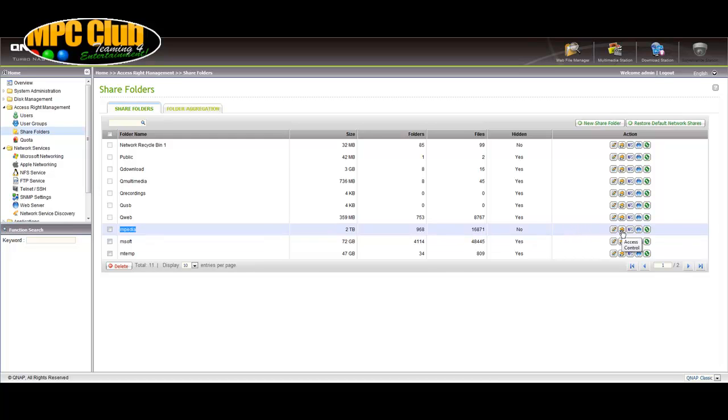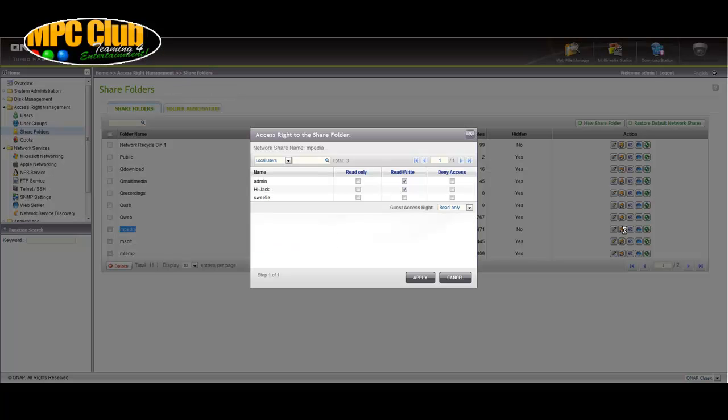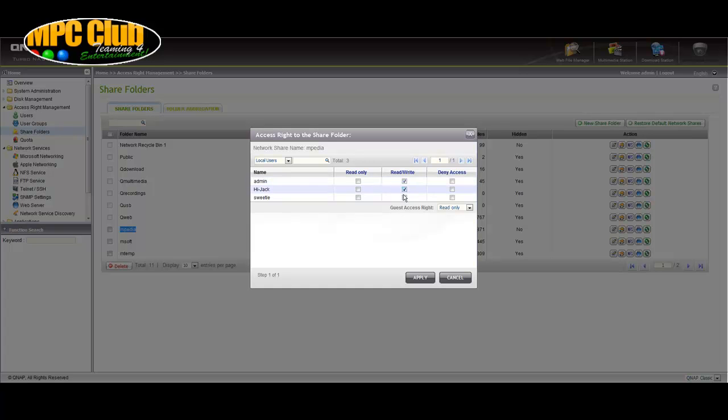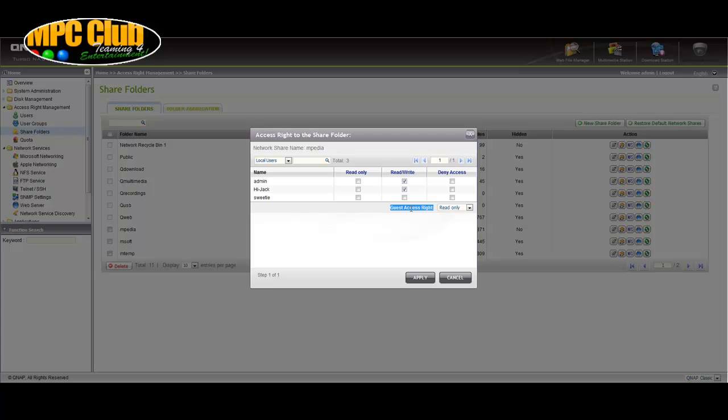So for SMB you can click this yellow folder here with your hand holding it and click on it and then have standard users that you created on the NAS to have access to them. However we also have guest access right and this will mean you don't have to enter a username or password on the media player in order for the media player to access the content inside this folder. So let's go ahead now and select the guest access right to read only. So this will enable read only access on SMB.